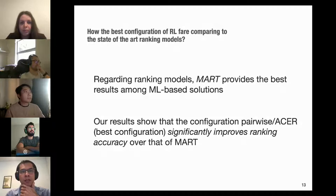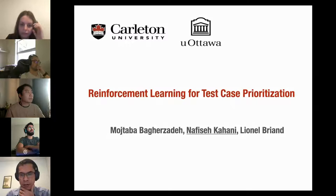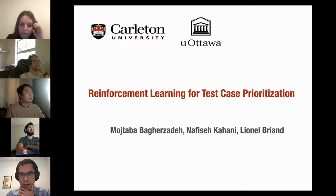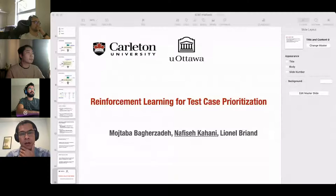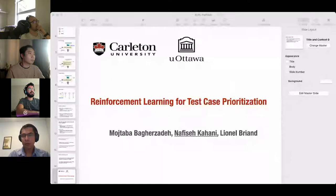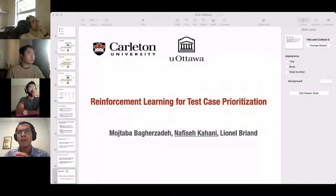Thank you. Are the authors of the third paper here — 'Surveying the Developer Experience of Flaky Tests'? It doesn't appear so. Let's move to the next paper: 'The Impact of Flaky Tests on Historical Test Prioritization on Chrome.'